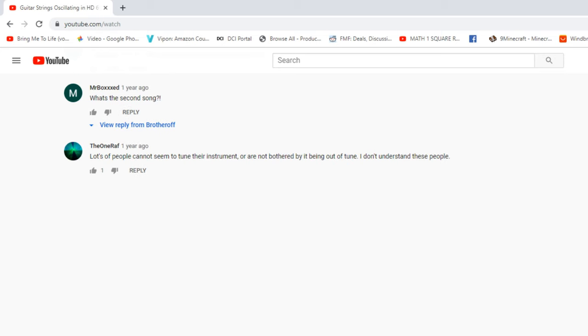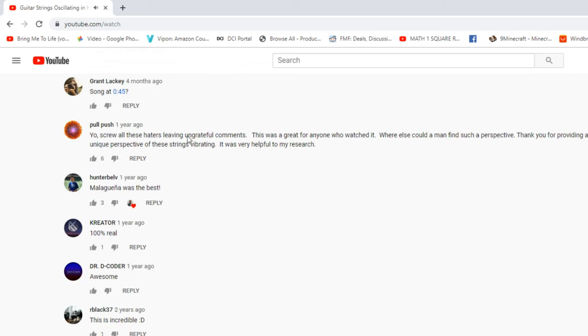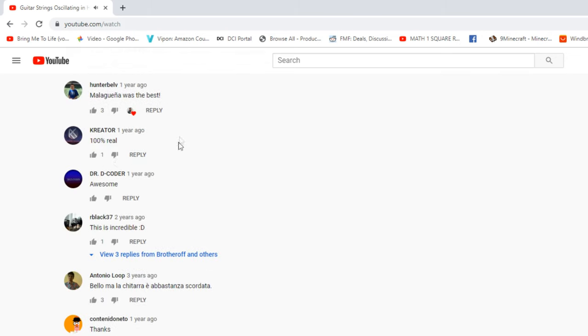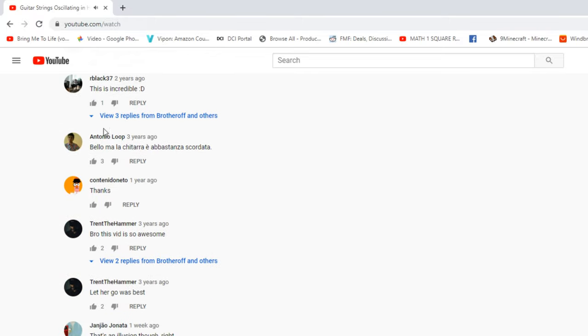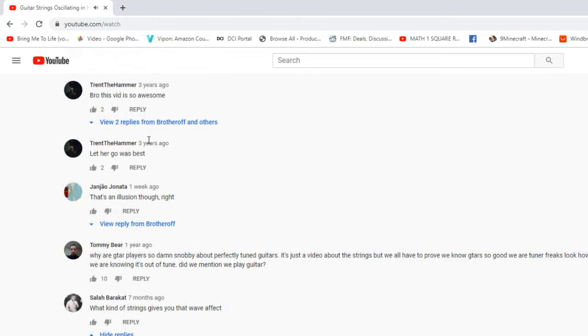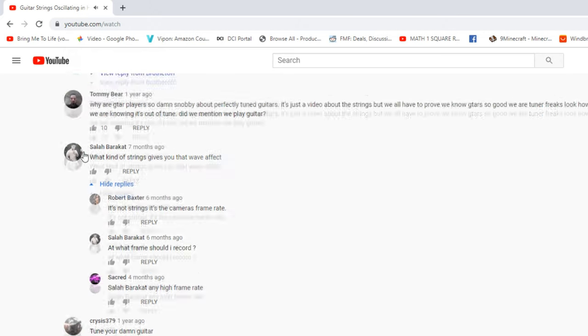Aside from all the negative comments claiming I'm tone deaf and that it's out of tune, I got some positive comments saying it was awesome. Some people even claimed I photoshopped the video. But a lot of the comments were just asking how to do this effect themselves, so I thought I would make a video explaining how you can achieve that weird wavy string effect when you're playing guitar on camera.